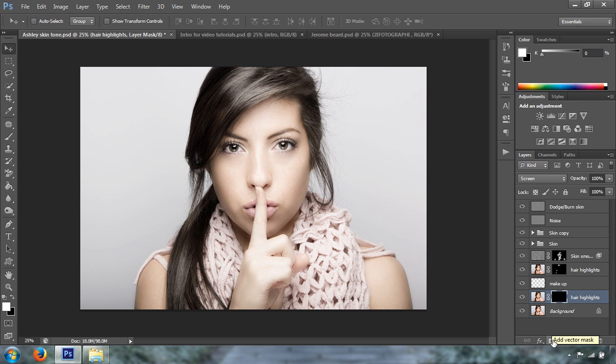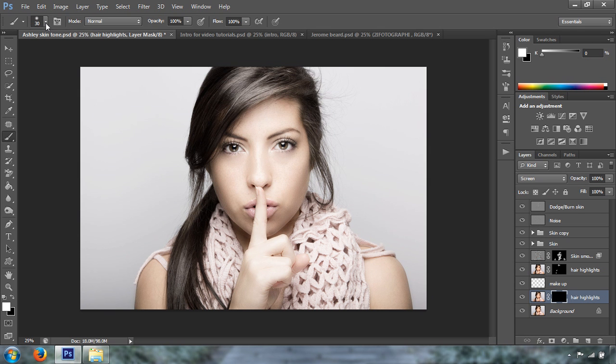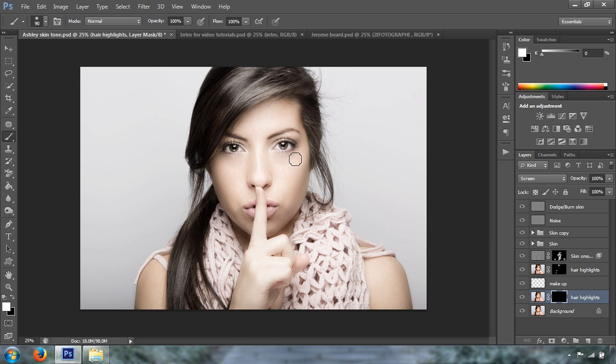We're going to select our brush. We're going to set the hardness to 0%. We're going to increase the size of this brush by pressing the bracket key, the right bracket key on your keyboard. That one is next to the letter P on your keyboard. We're going to change the foreground color to white.